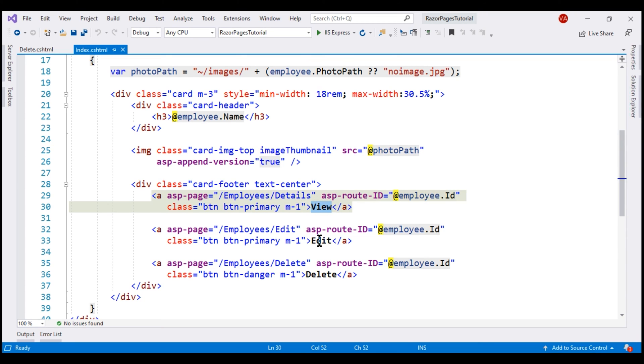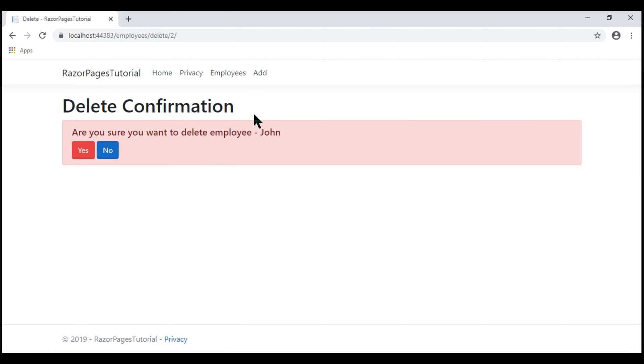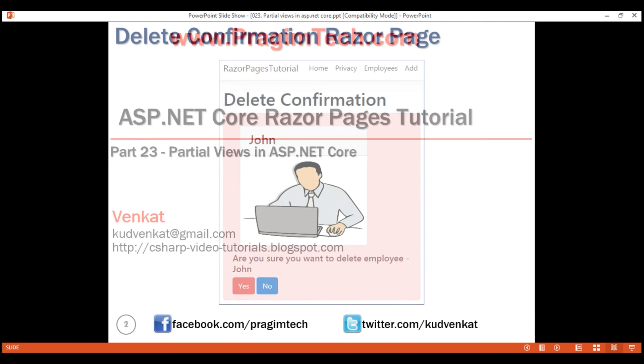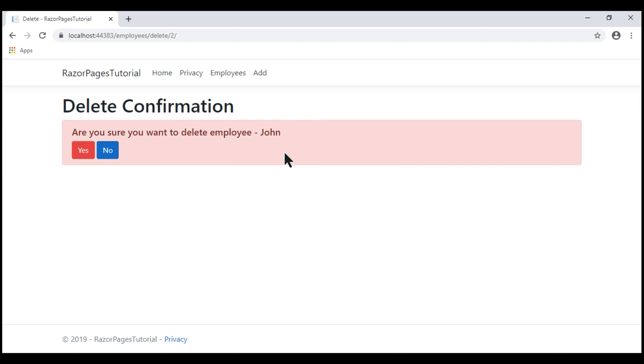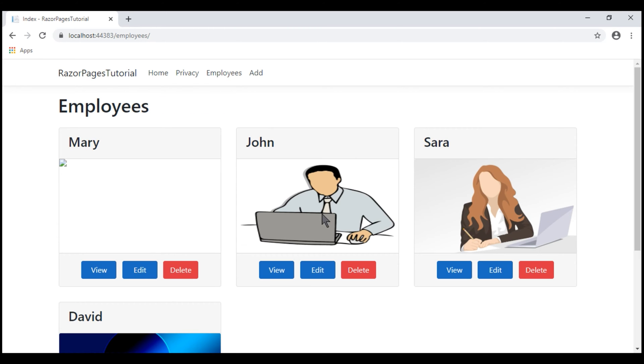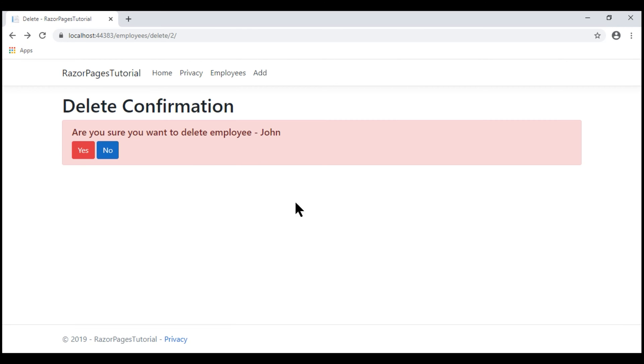If we take a look at the Delete Razor page, we only have a confirmation here. What we want to do is modify our Delete Razor page so it looks like this, including a panel that displays employee name and photo. We want to encapsulate the code that displays the employee name, photo and these three action buttons into a partial view and then use that partial view both on this Index Razor page as well as on this Delete Razor page.